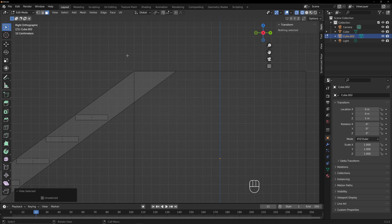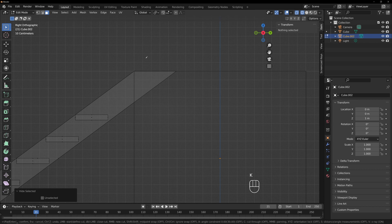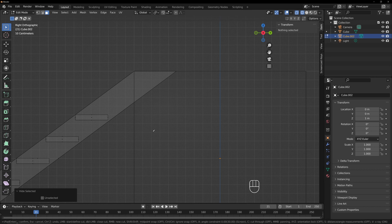So we're going to hit the knife tool, which is K. Now, also if you look at the bottom there's a bunch of different settings. We want to turn on Cut Through and Angle Constraints — those are A and C. So if we hit A and C while in knife mode, we could put a point up here and see how it locks it to 45 degrees or so. Basically, if you go straight up and down and then hit Enter, it puts a cut through both of those.